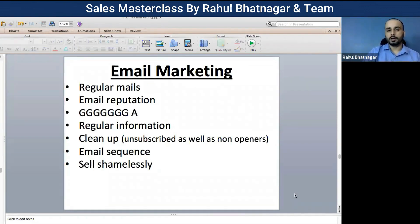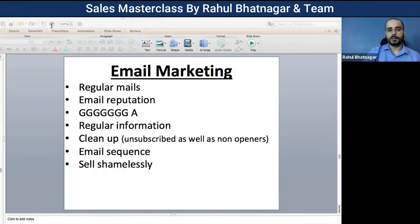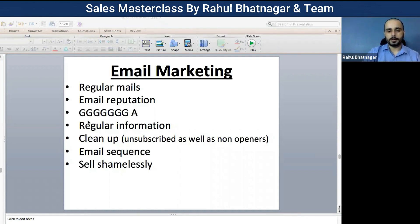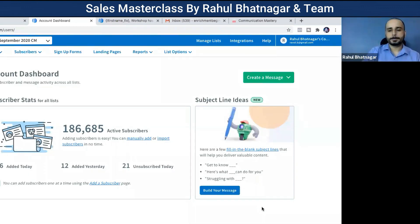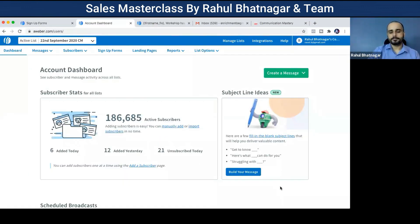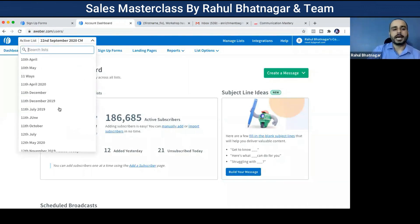Now I'm going to take you back to the AWeber page. I'll share my screen right now — here it is. Can everyone see my screen? Kindly type yes if you can.